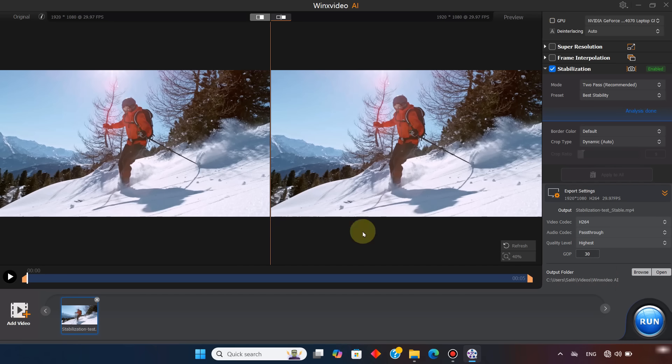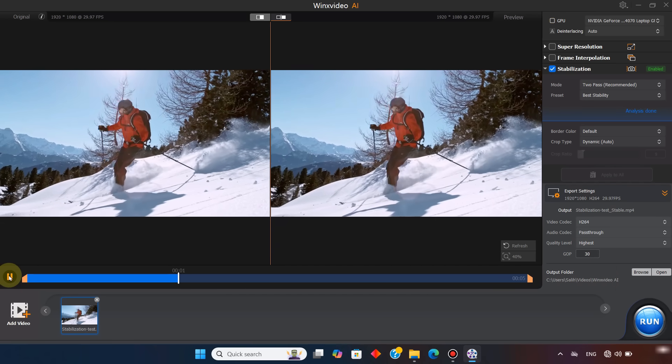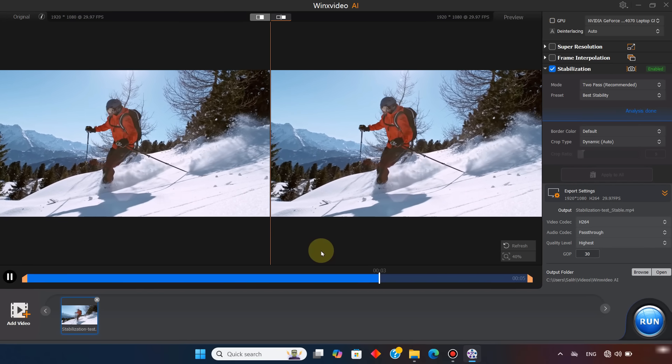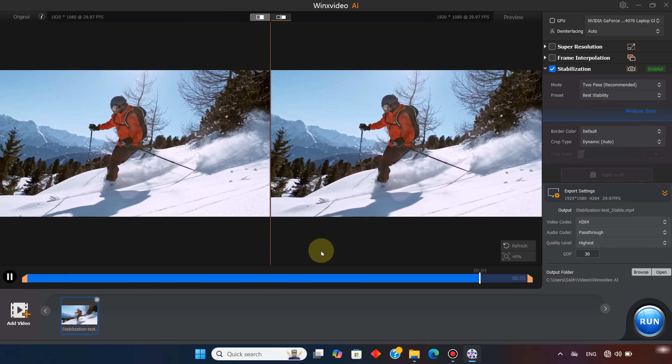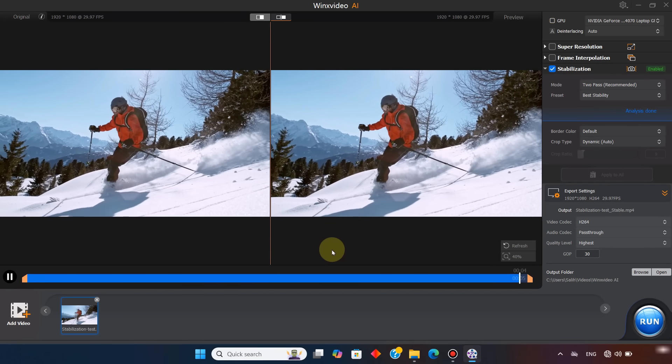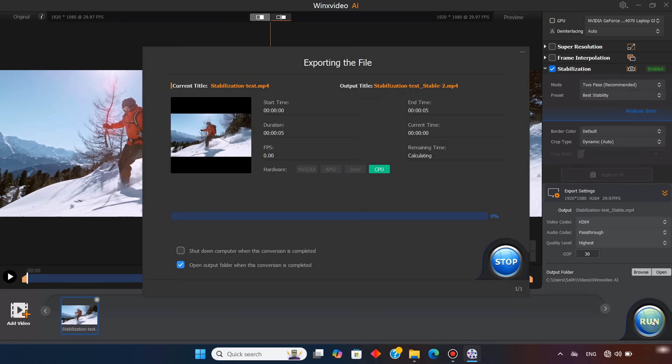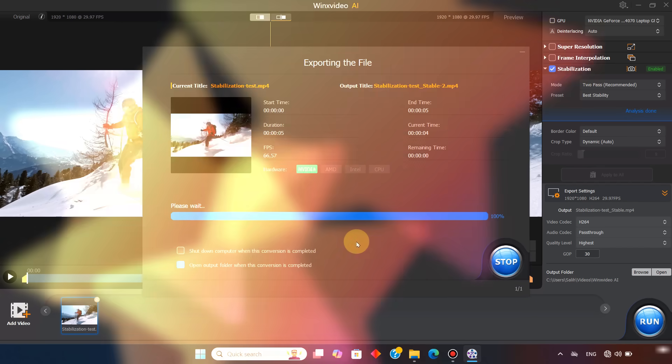Before exporting, I show a quick preview of both the original and stabilized video. Then I click run to export, and now the video is fully stabilized.